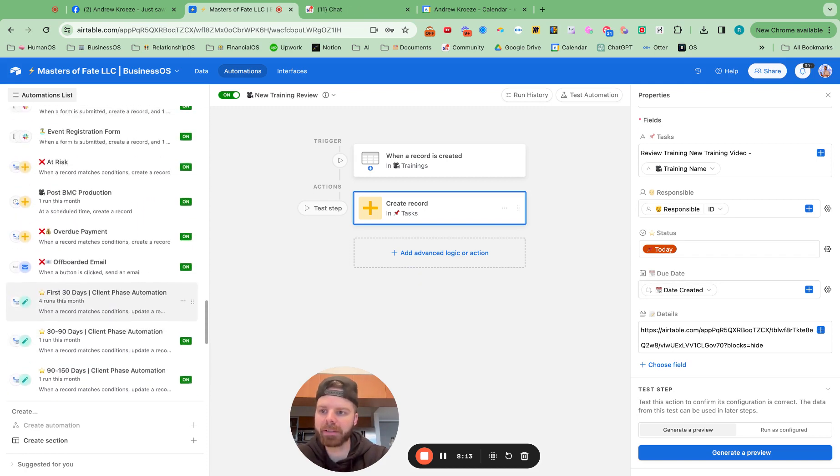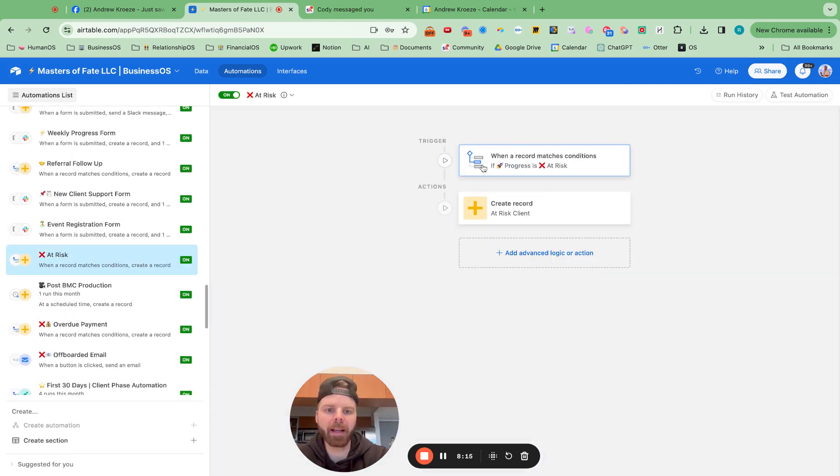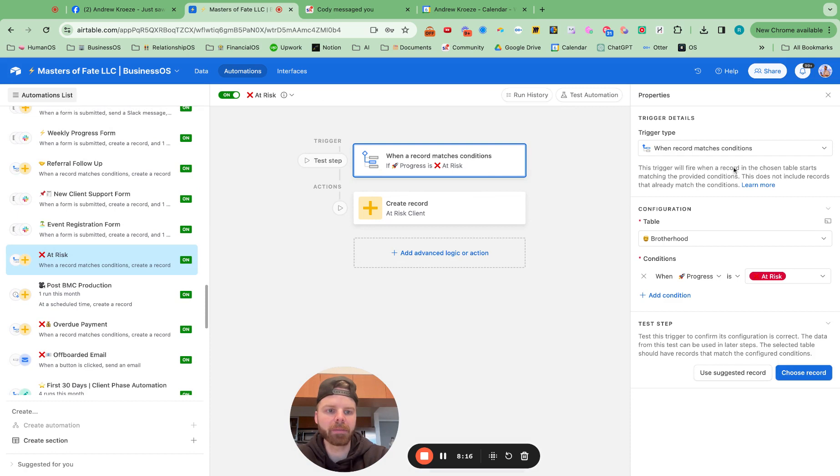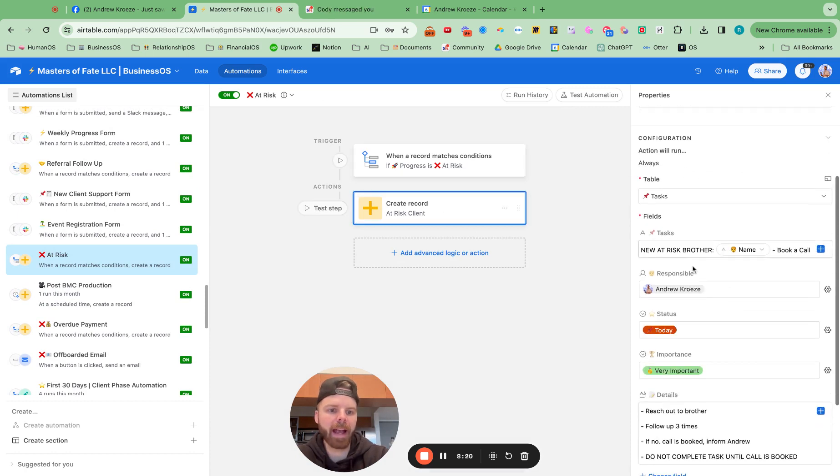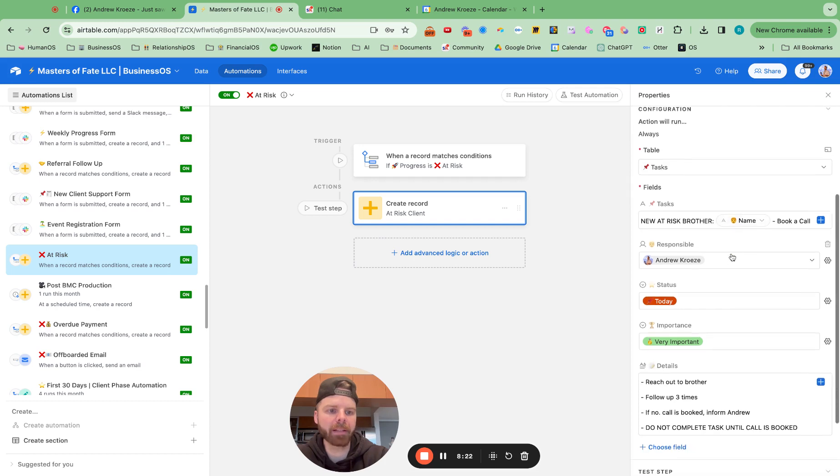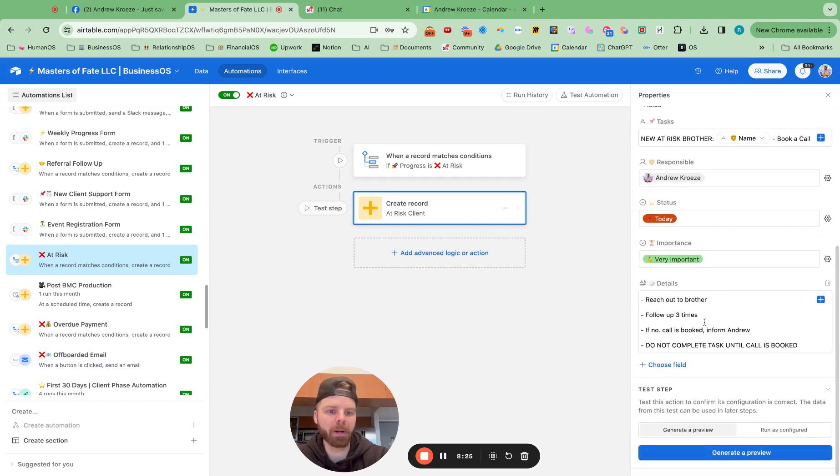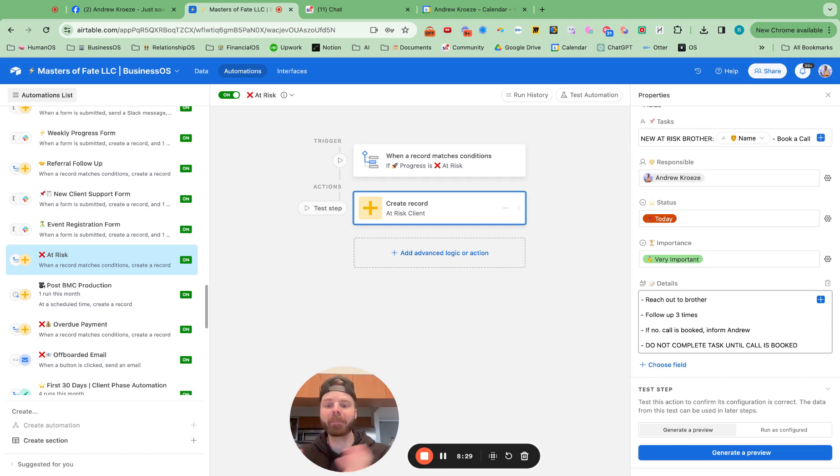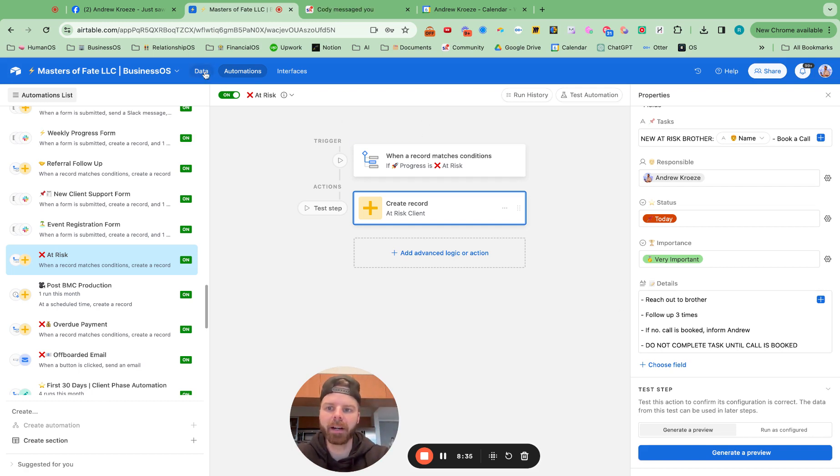Another example is when a client is moved to at risk, then create a task for new at risk brother for the person who is responsible to follow up with that person. So you can automate a lot of tasks just by changing the status inside of Airtable.